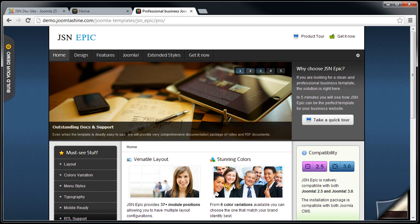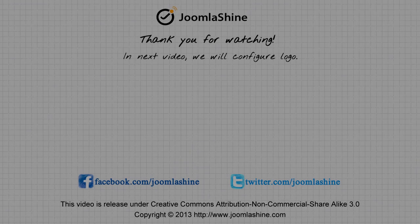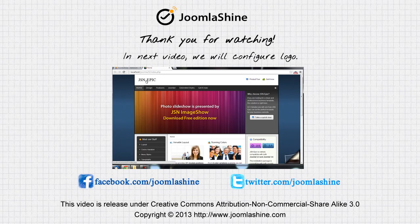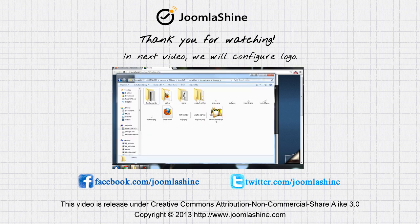So, we finished template and sample data installation tutorial today. See you at the next video, when I will introduce logo configuration. Thank you for watching. You can keep in touch with us on Facebook and Twitter.